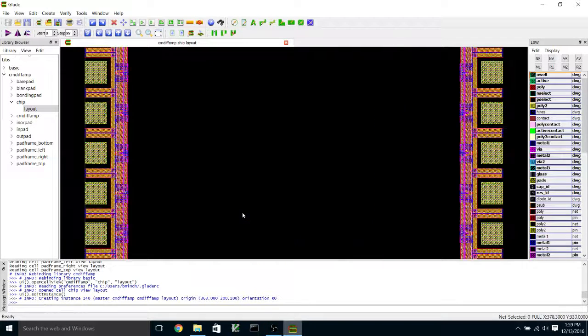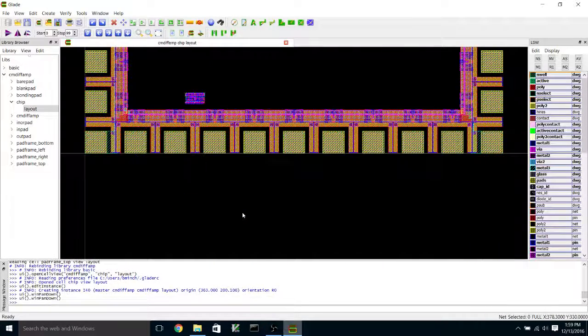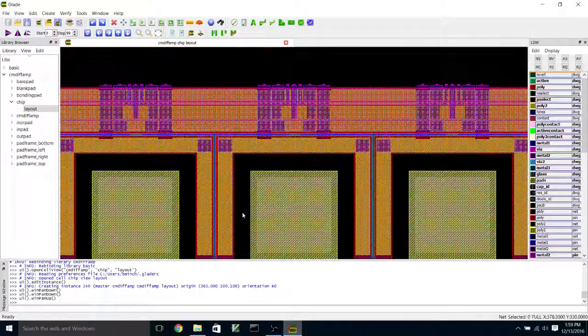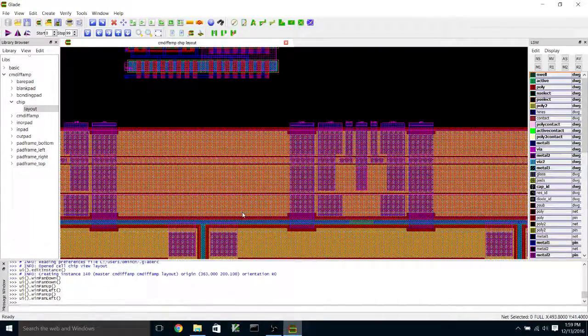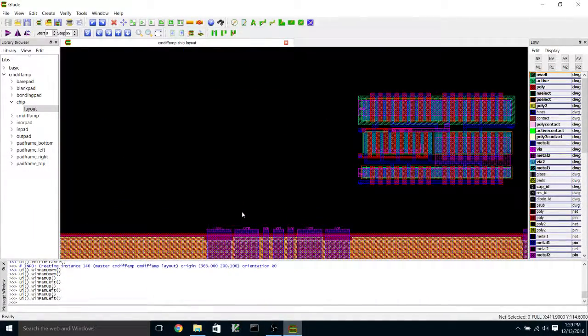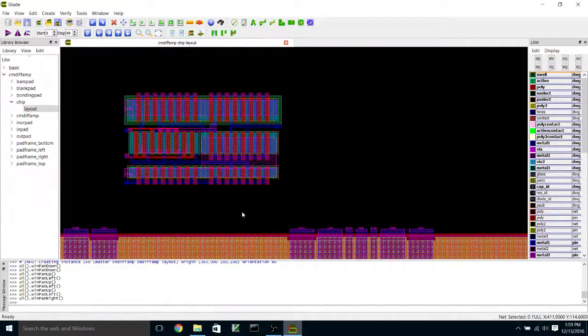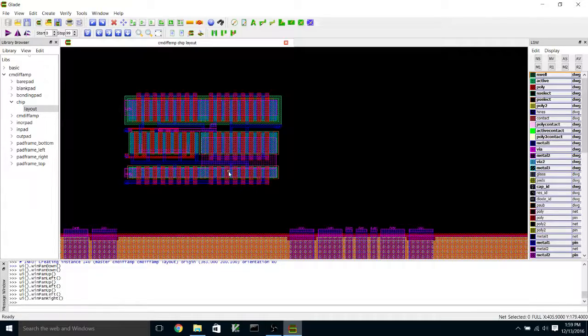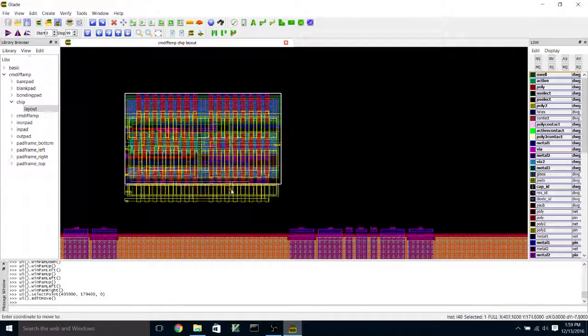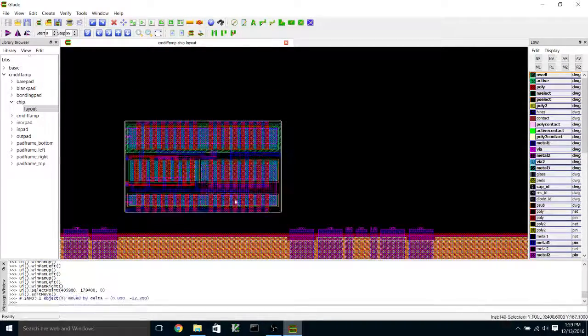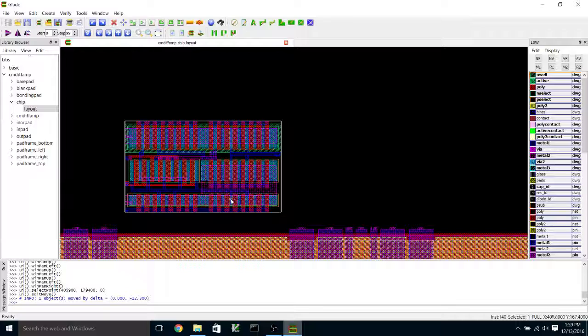And I'm going to zoom in on that. So you can see that I could fit quite a few of these inside the pad frame here. And I can move this down a little bit. And what I'm going to do is I'm just going to wire this up to the pad frame.